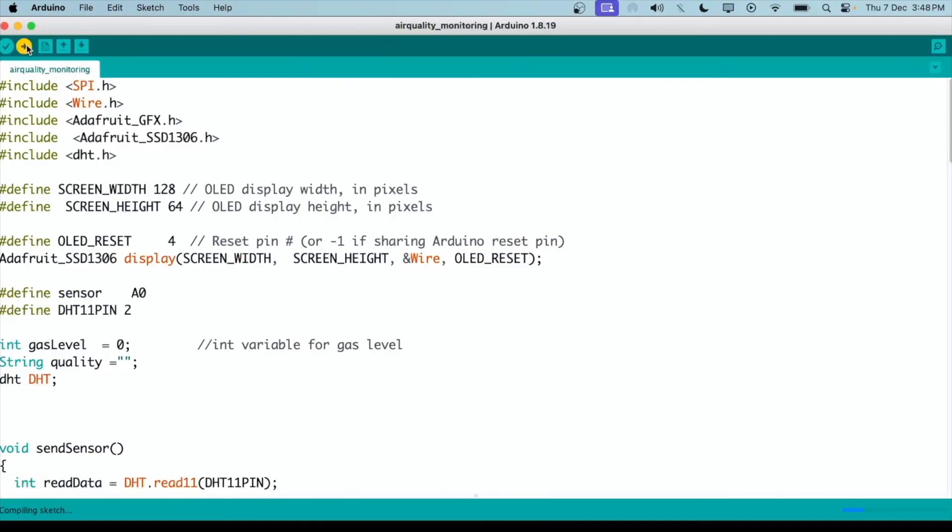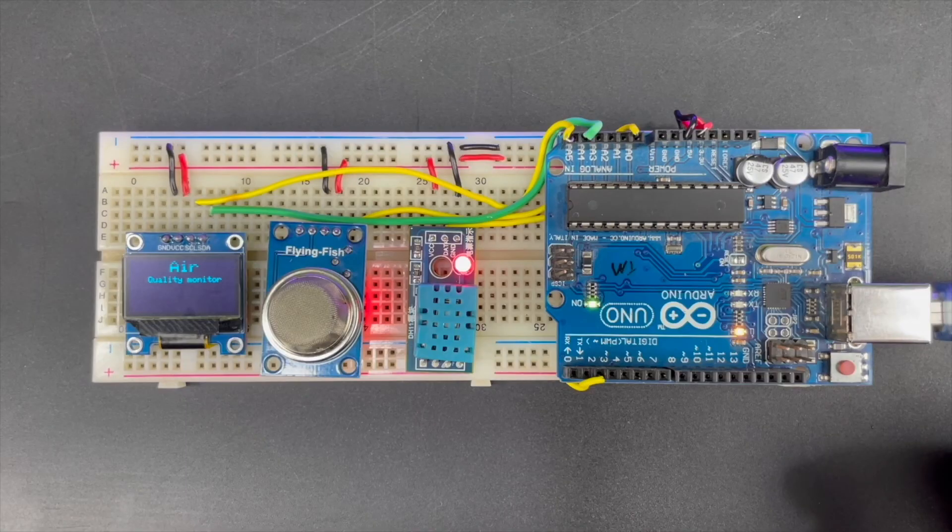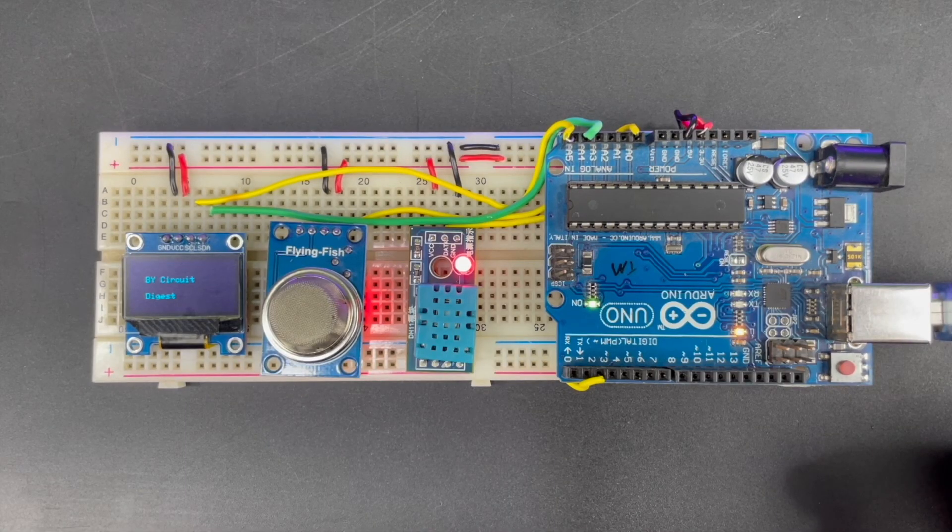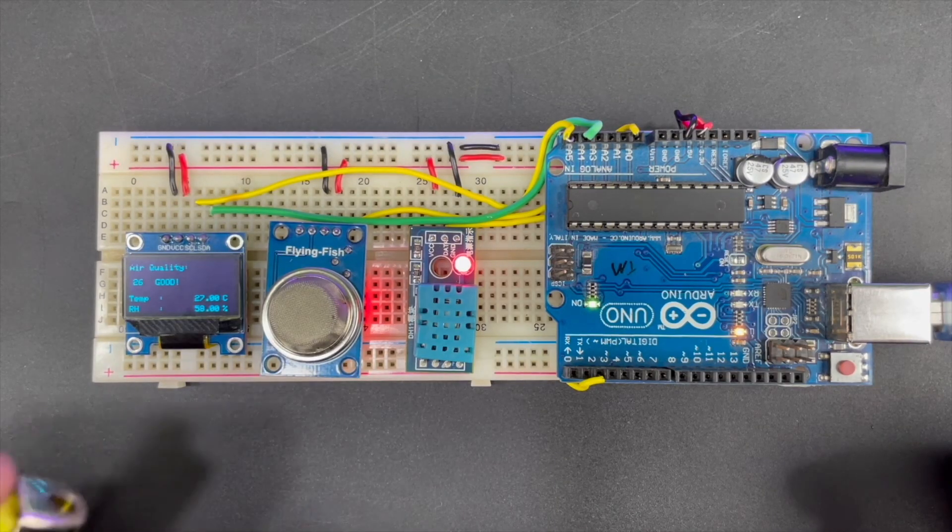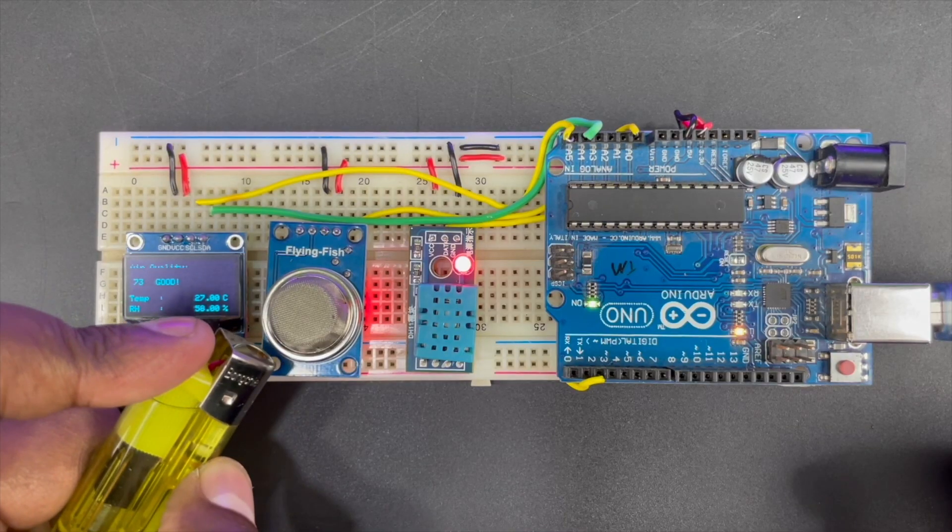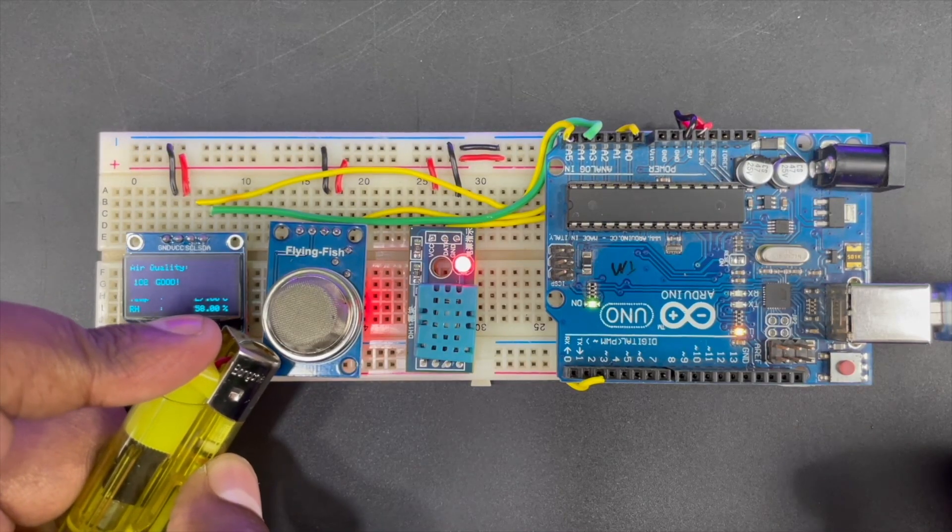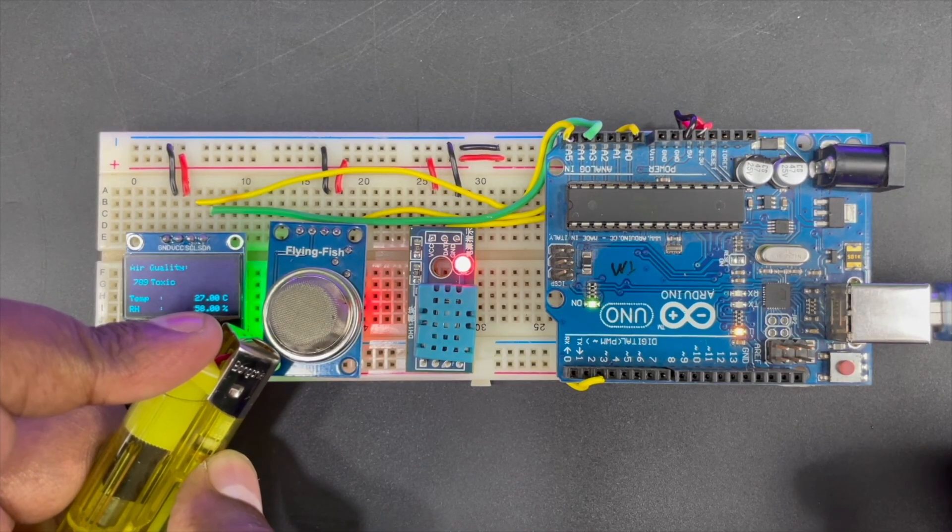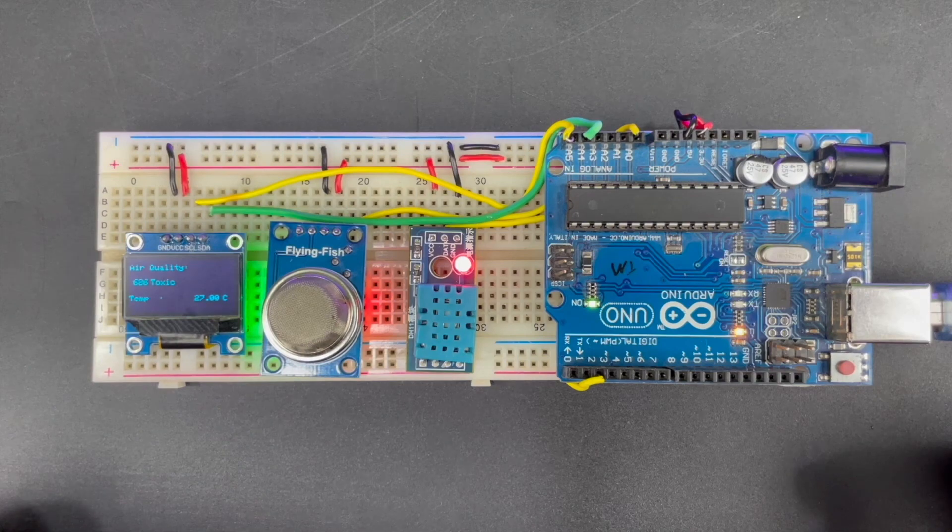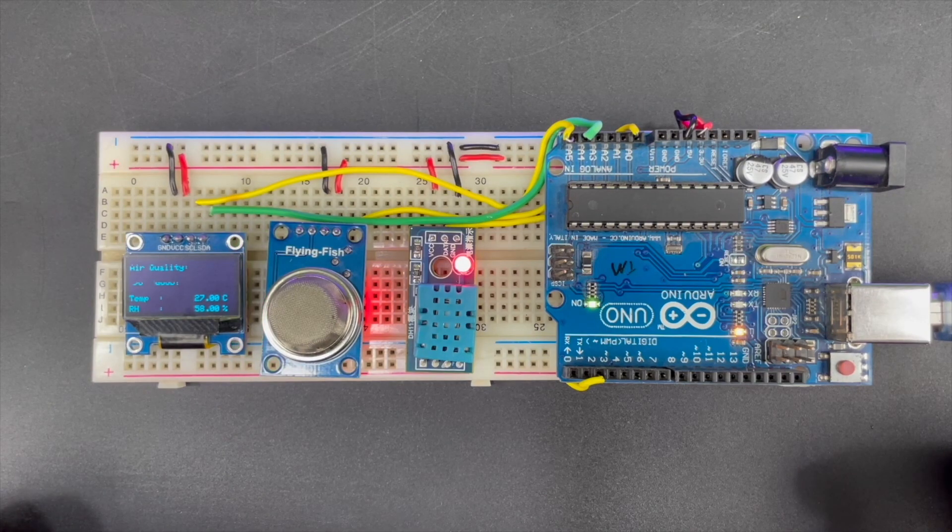Now let's upload the code. You can see that the air quality now is good, and we can see the temperature and humidity. But as I release some gases into it from the lighter, the toxicity increases, which means our project is working fine.